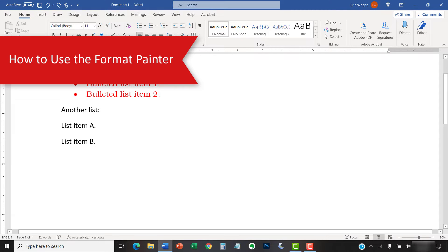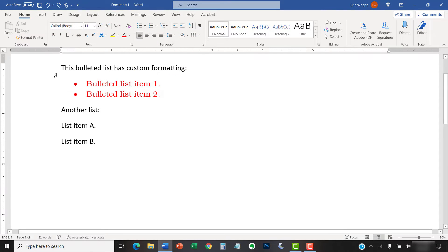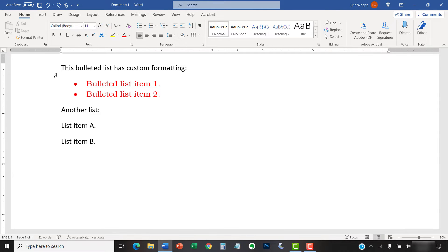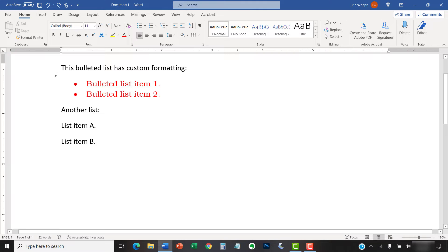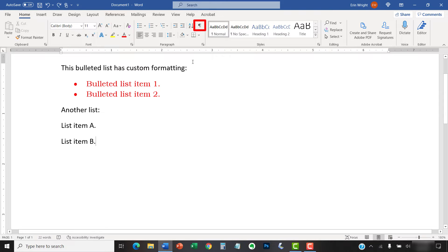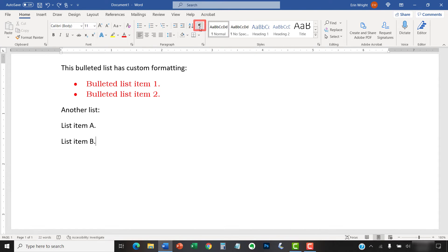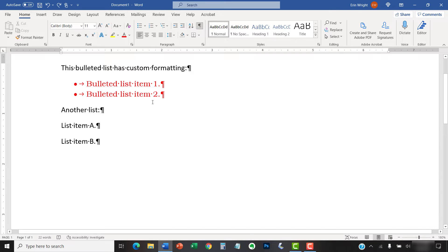You can use the Format Painter once or turn it on for continual use in multiple locations. To use it once, begin by selecting the Home tab in the ribbon. Then, select the Show-Hide button in the Paragraph group to reveal the paragraph marks. Next, select the text with the format you want to copy.